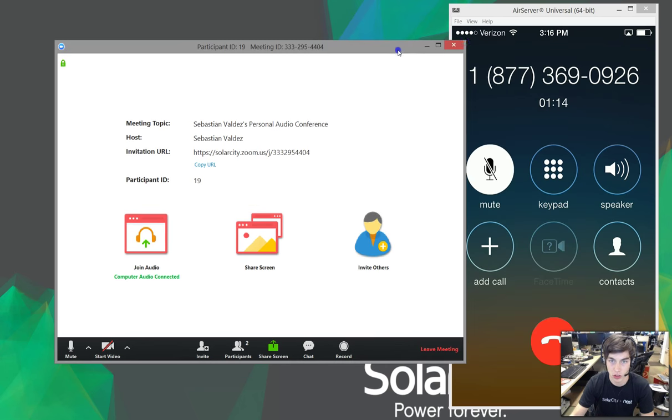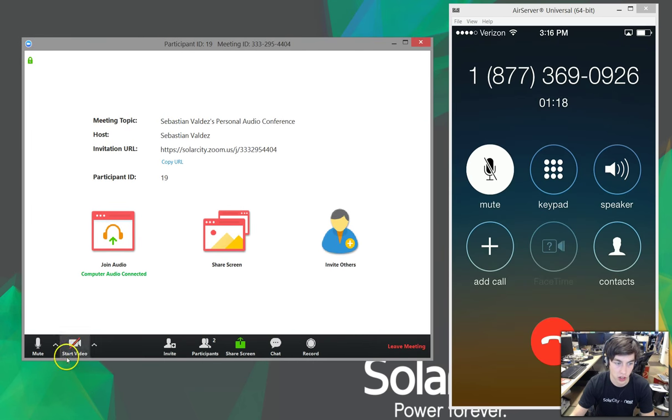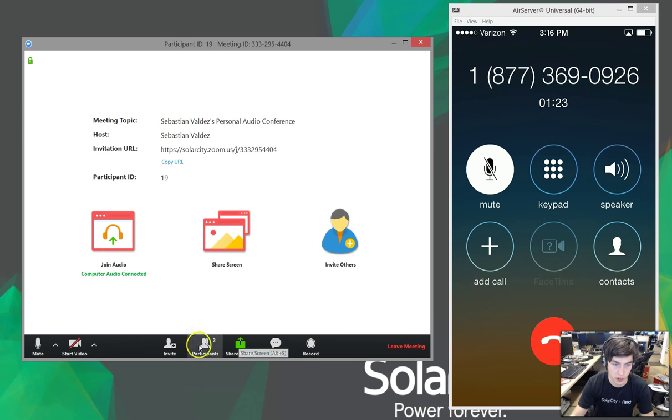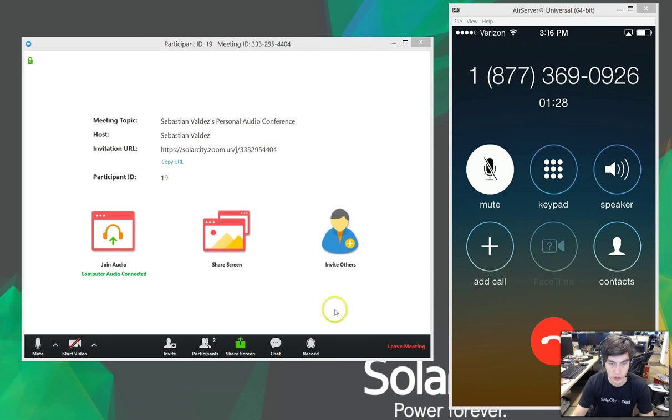And there we go. So, that's what it'll look like there. And it will be white like this. That's because it's audio only. And if I go to the participants, you can see that it's just the phone and I in the meeting.